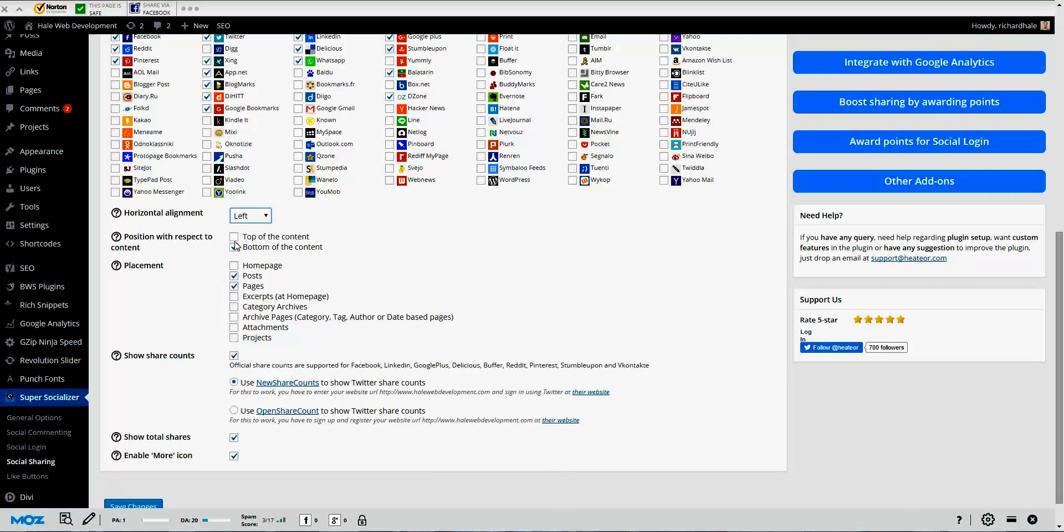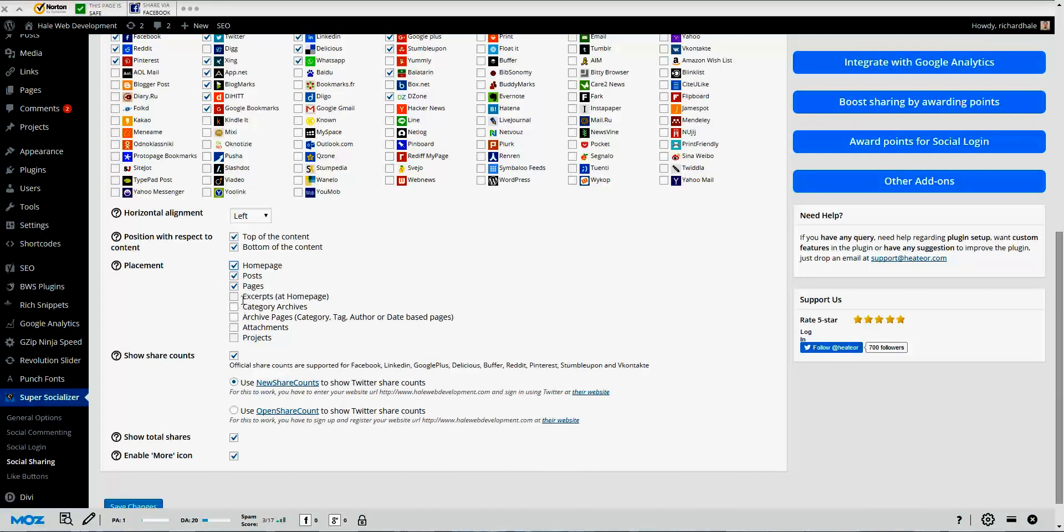You have the option to add your social media buttons to the top of the page, to the bottom of the page, or you can actually add both. You can choose to put them on the home page, the post pages, excerpts, category archives, archive pages, attachments, or projects. Within every page and every post, when you're doing your article and content, if you scroll all the way down to the bottom, you'll have options to disable them. So if you want them to appear on one page and not the other, all you have to do is just go to your page, scroll down all the way to the bottom, and you'll be able to disable them just by clicking, just like we are right here.